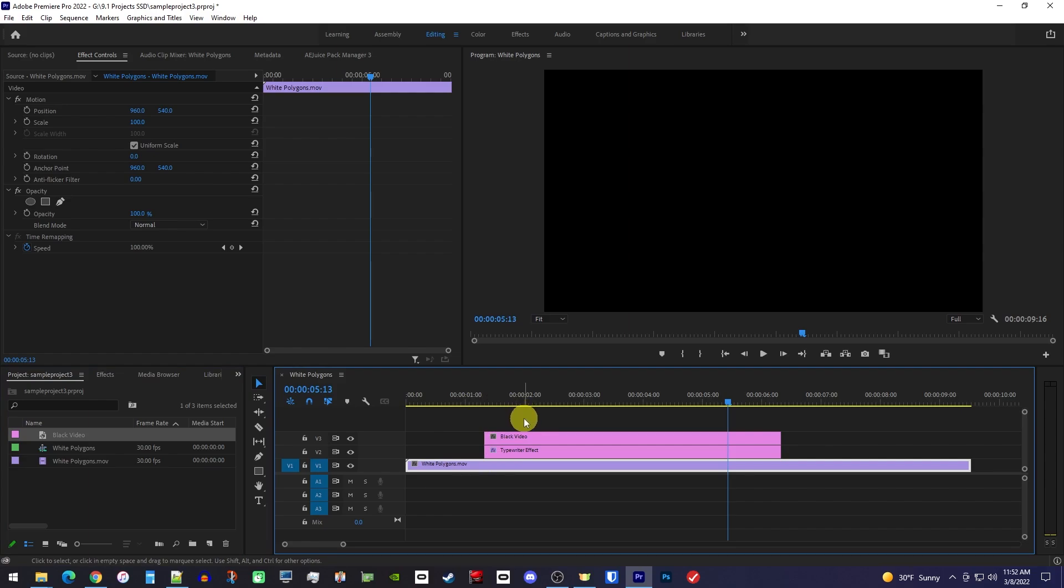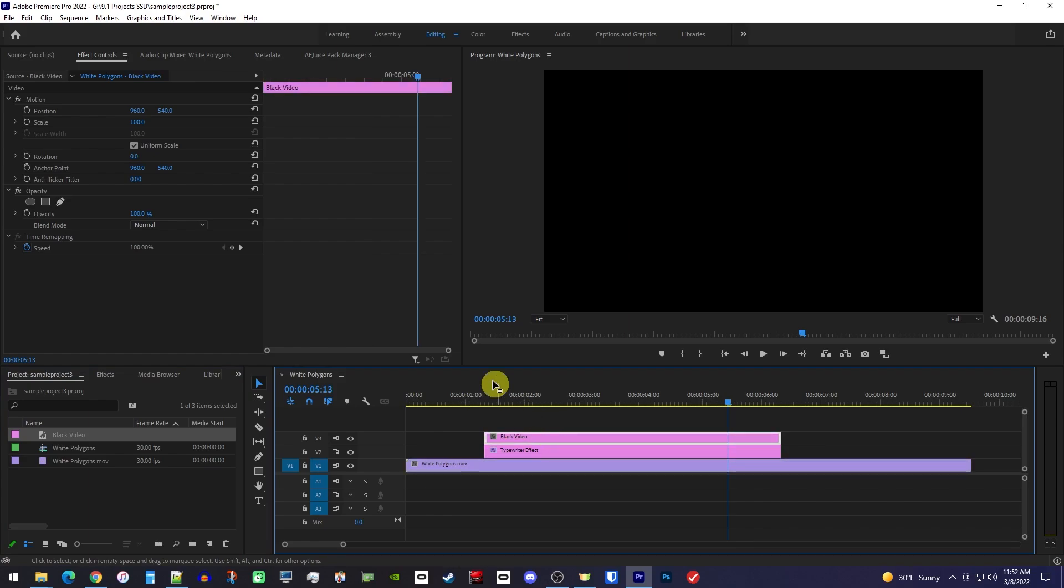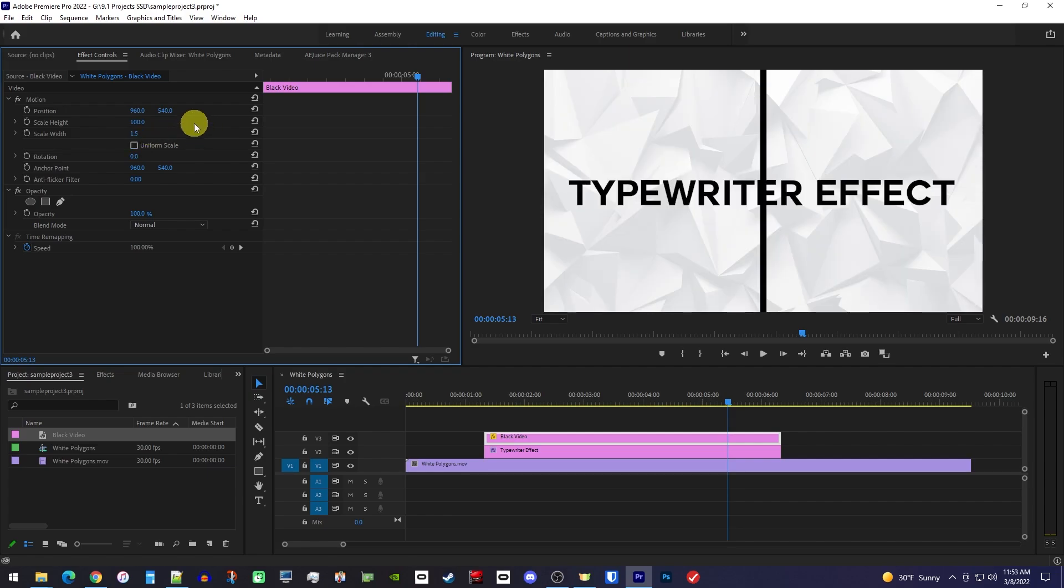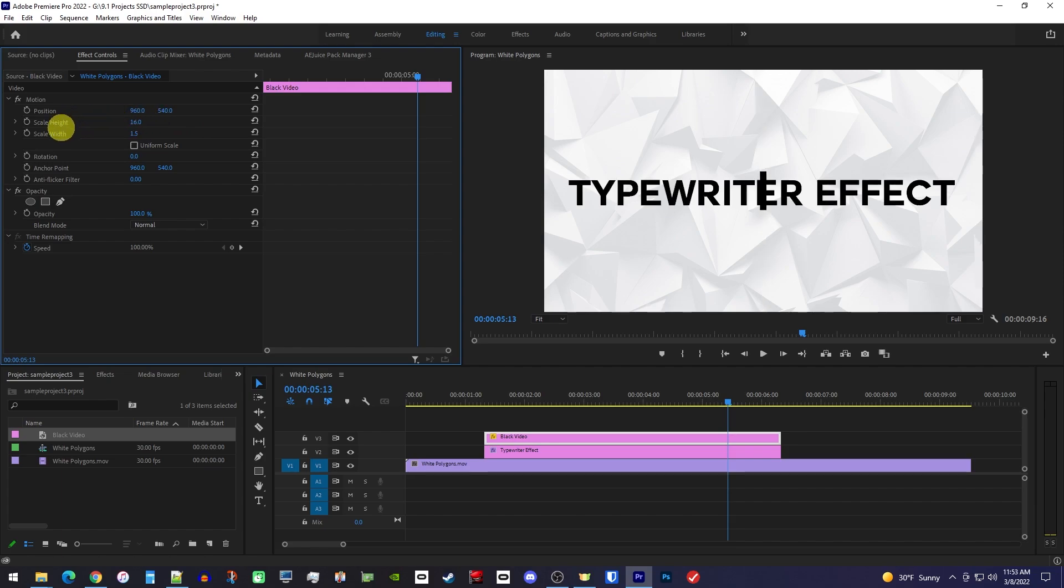Now, with your black video selected, go over to Effect Controls and turn off Uniform Scale. Then decrease the scale width to 1.5, or however thick you want your cursor to be. Next, decrease the scale height until the cursor is just a little bit taller than your text.